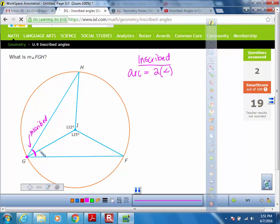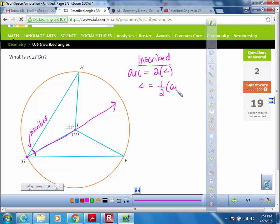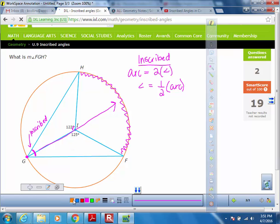So this arc measure straight across is going to be two times whatever this angle is, or our angle equals half of what our arc is. We're not given our arc here, so we're going to need to find it. The only information we're given are these angles here, and since these angles are coming from the center, both of these are central angles.